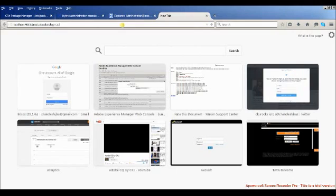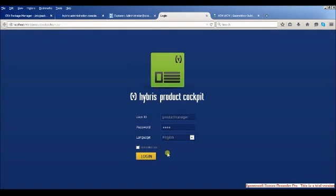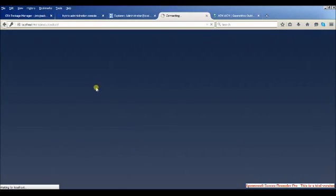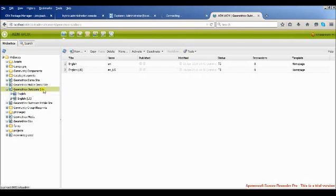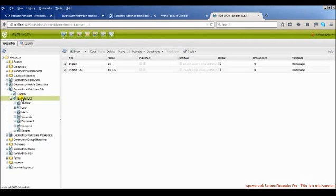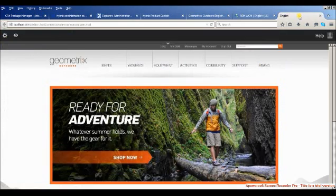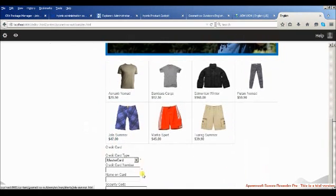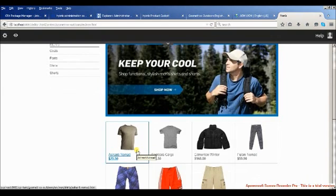Once done, go to the Product Cockpit URL. You also need to open the Site Admin — you will require a username and password provided by your Hybris account. Inside the Geometrixx Outdoor site in Site Admin you will see English US as an option. In the Product Cockpit you can see all the items listed there, and you can find all those same items in your website. You are now free to do any kind of editing. Let me know if you have any questions.